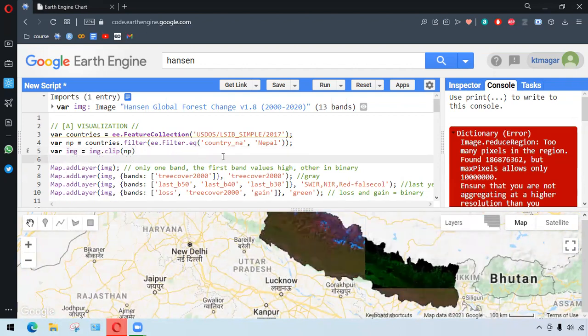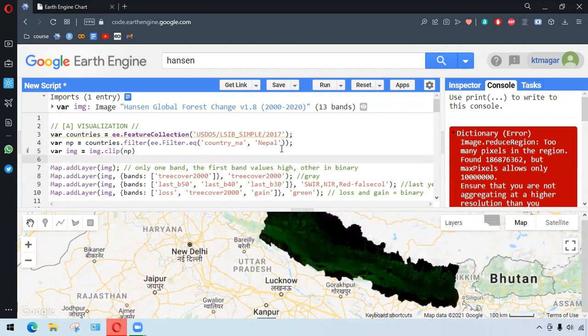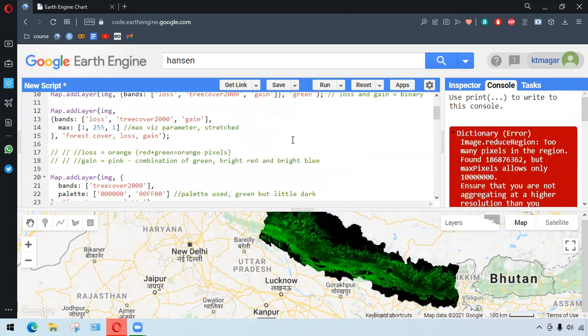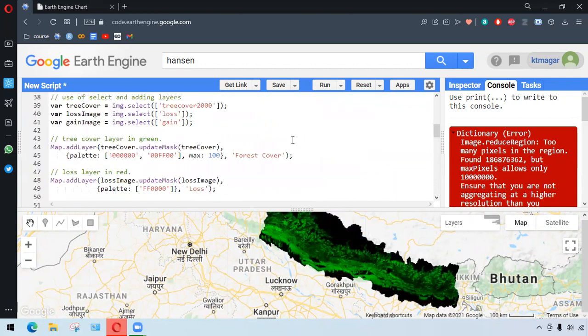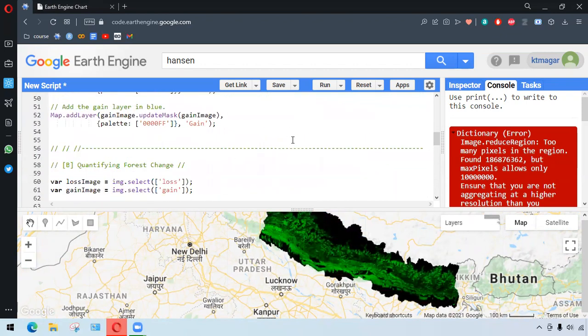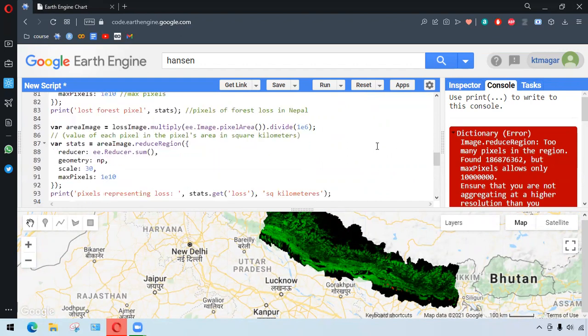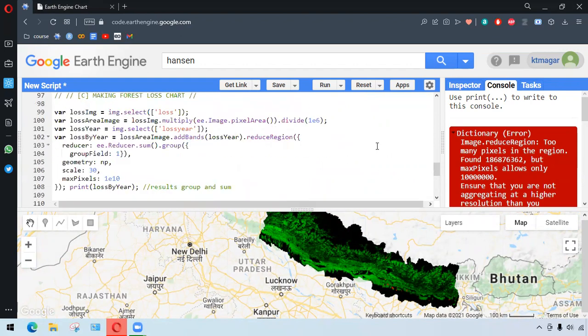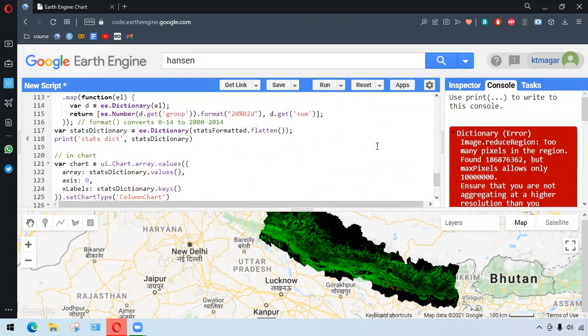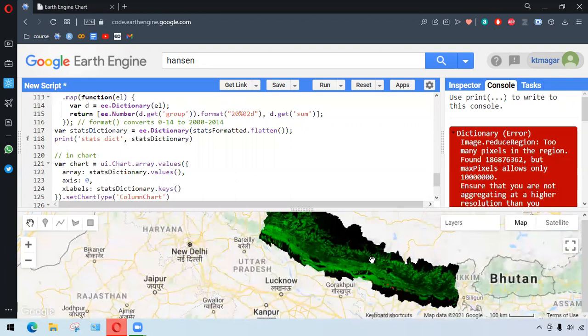So this was an attempt to explain and help you understand a little bit about the forest change or forest analysis, forest change analysis process. I hope this was helpful, at least in your learning. So thank you for watching.